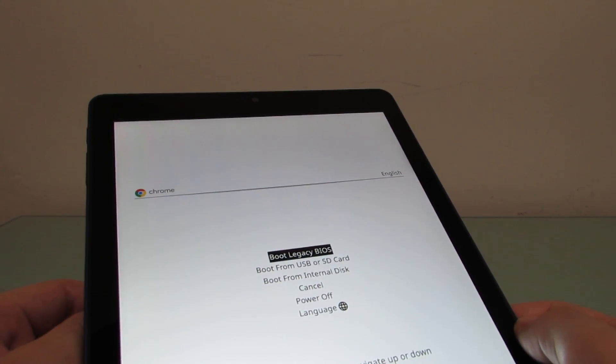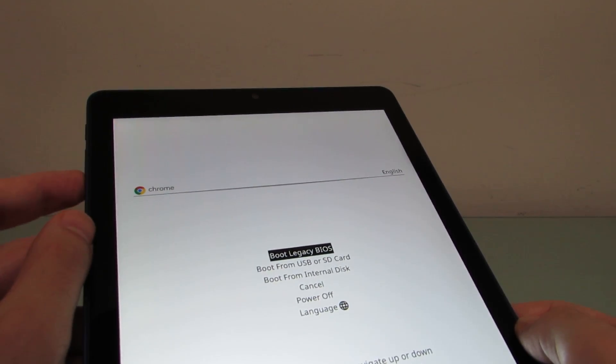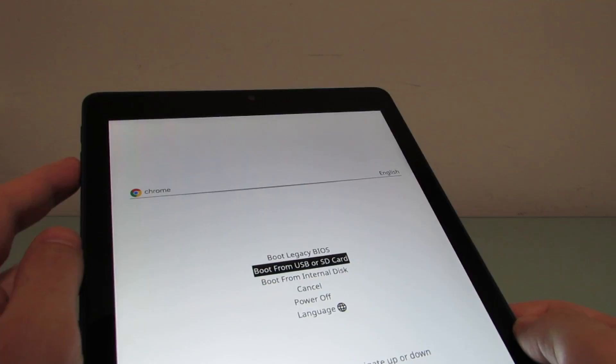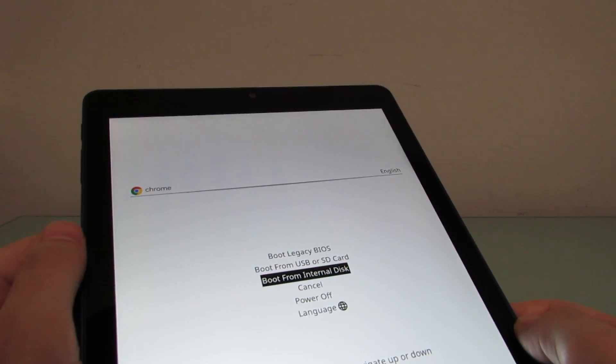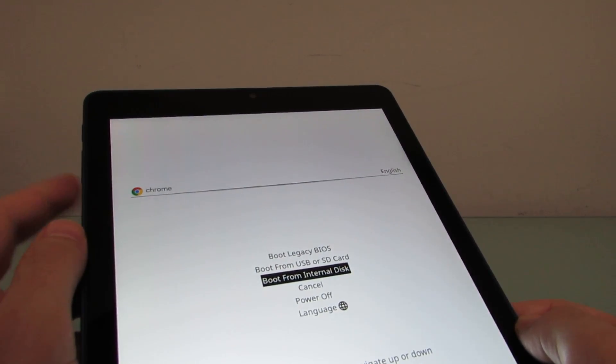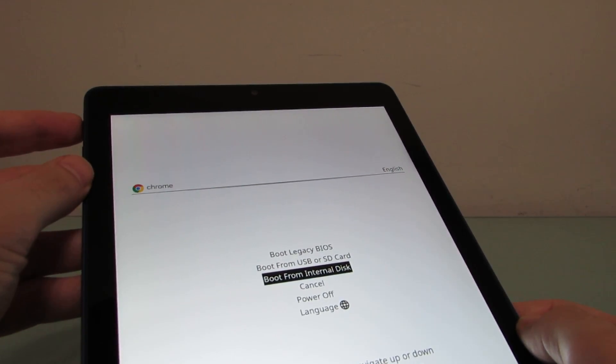And you see that we've got options for booting legacy BIOS, boot from USB or SD card, or boot from the internal disk, which is what I'm going to do this time.